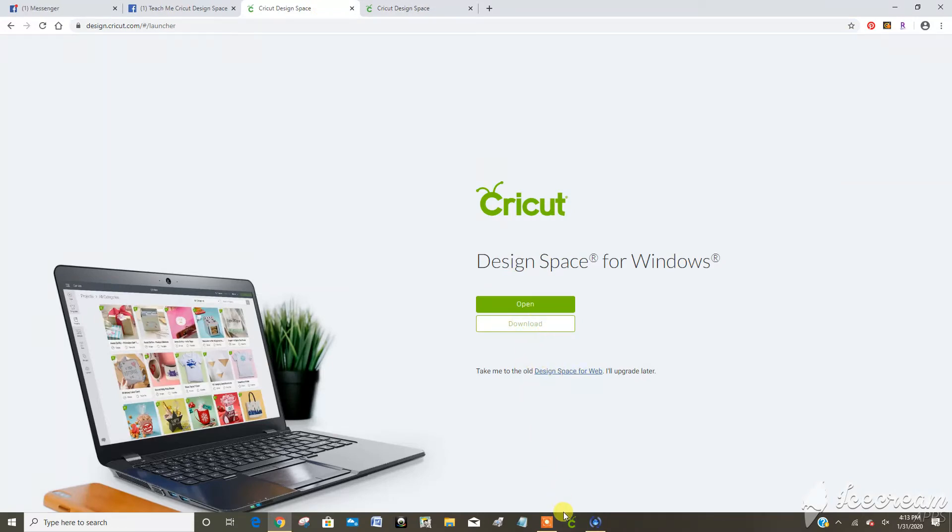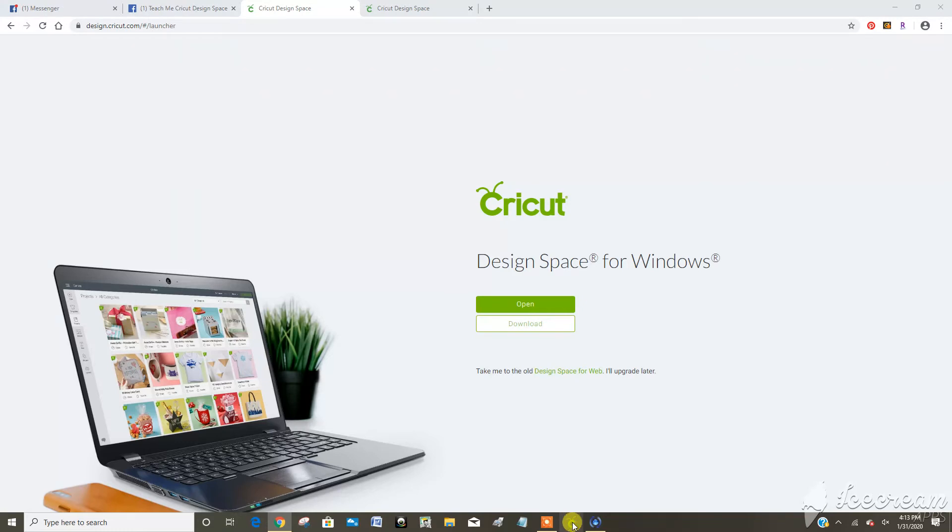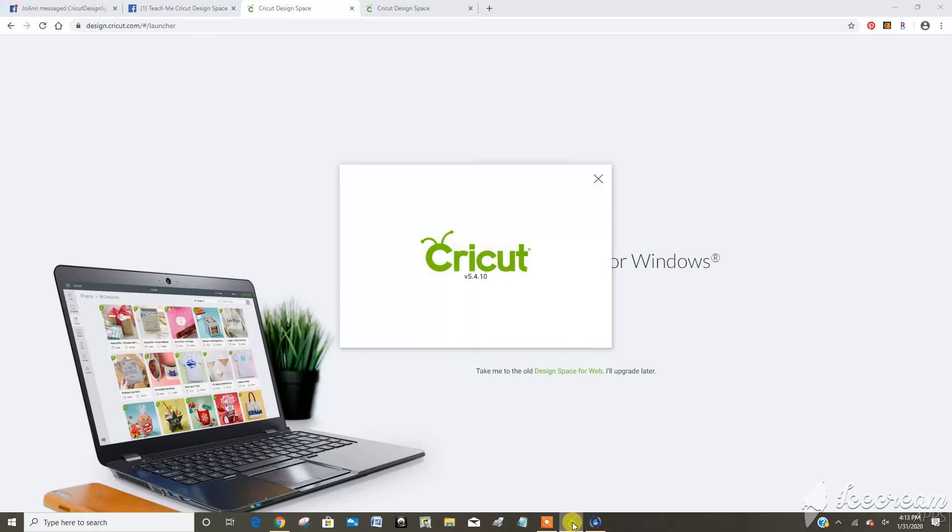I've already downloaded it and put it in my taskbar down here, so it's this little C down here. So I can click on that and it's going to launch a new window.